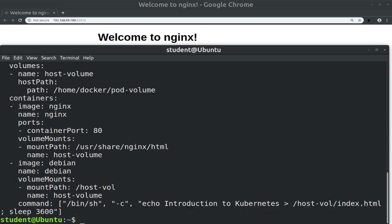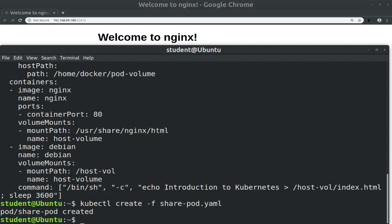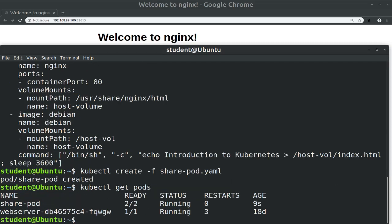Now let's create the pod with kubectl create -f share-pod.yaml and verify that the pod and both containers are running with kubectl get pods. We see the share-pod has two containers ready out of two and it's running.